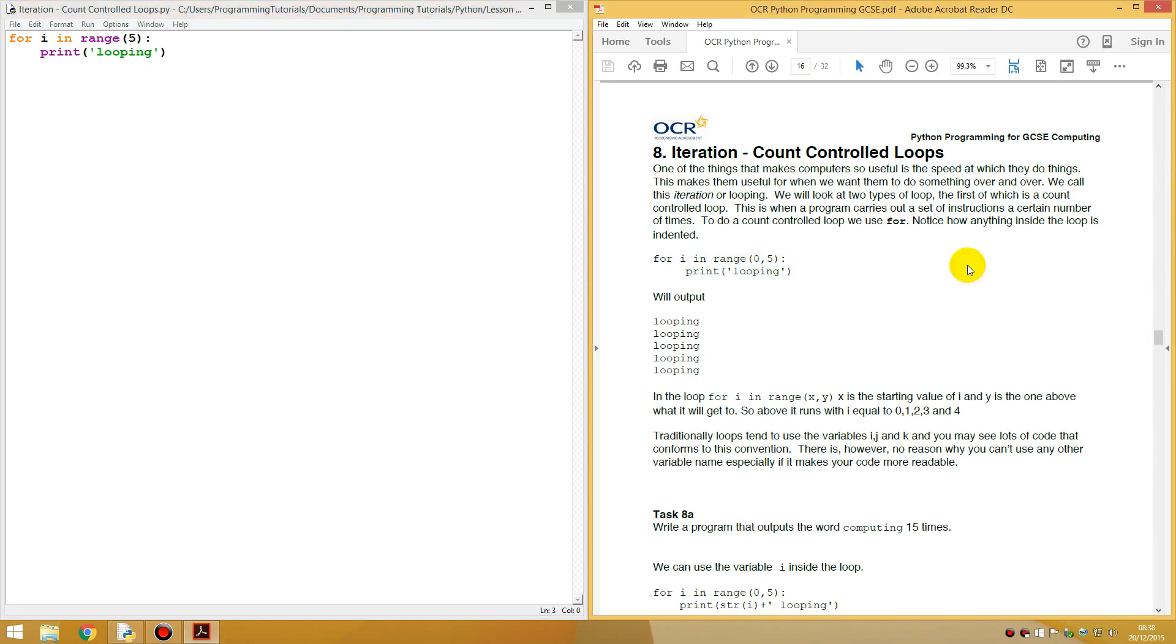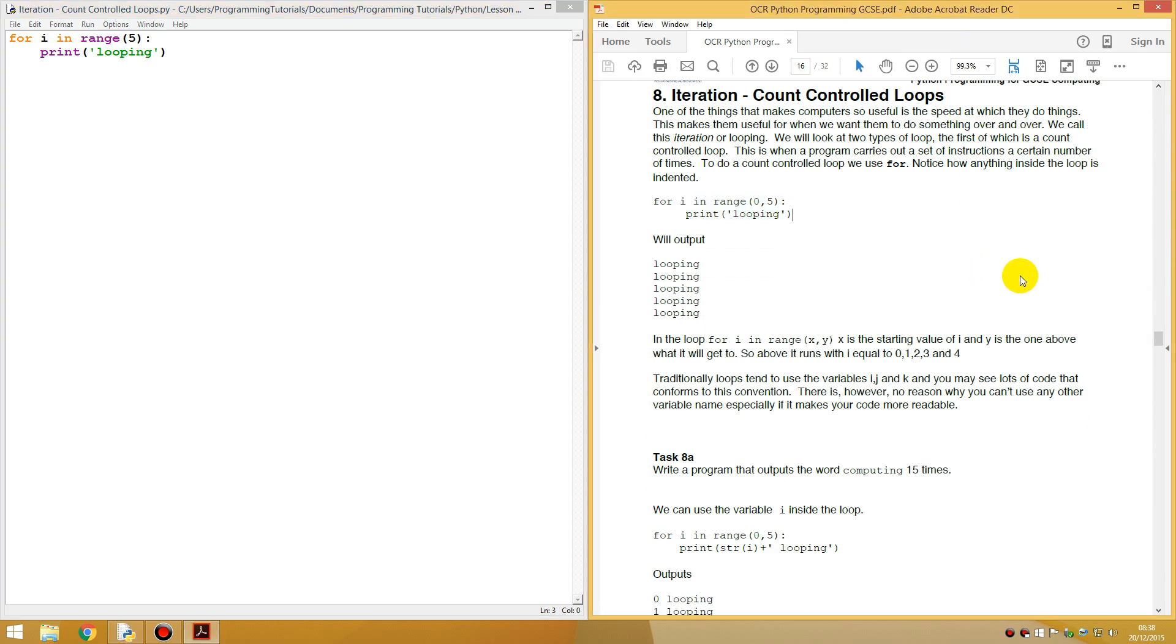In the loop for I in range X and Y, X is the starting value of I and Y is the one above what it will get to do.